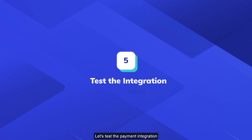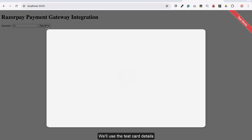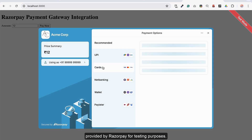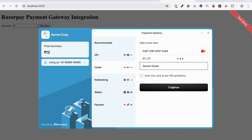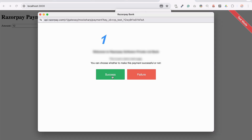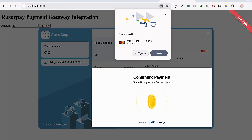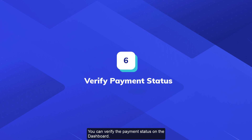Let us test the payment integration by making a test payment on the application. We will use the test card details provided by Razorpay for testing purposes. You can verify the payment status on the dashboard.